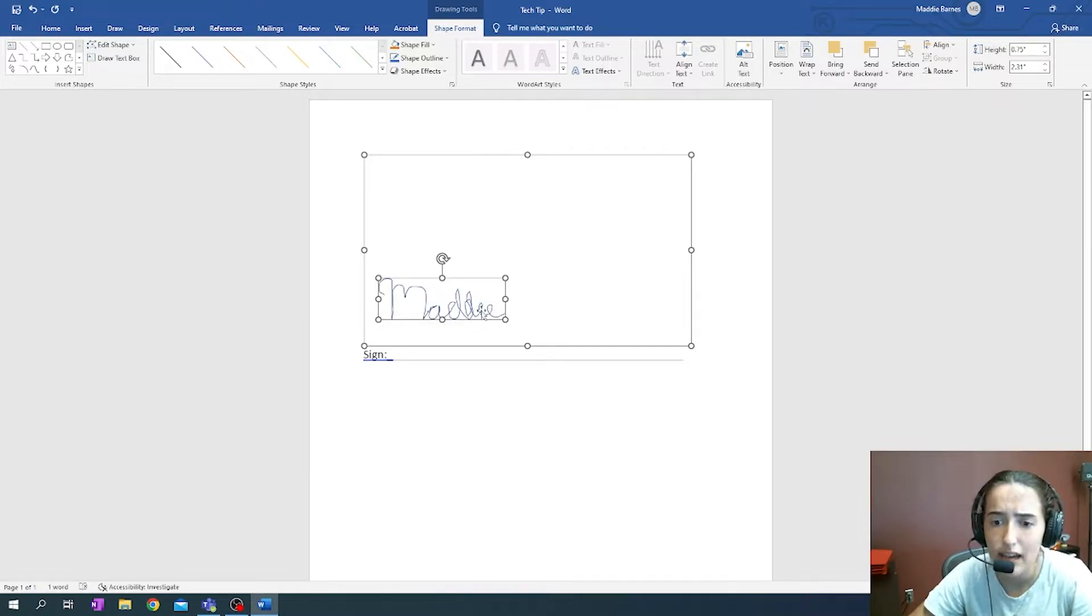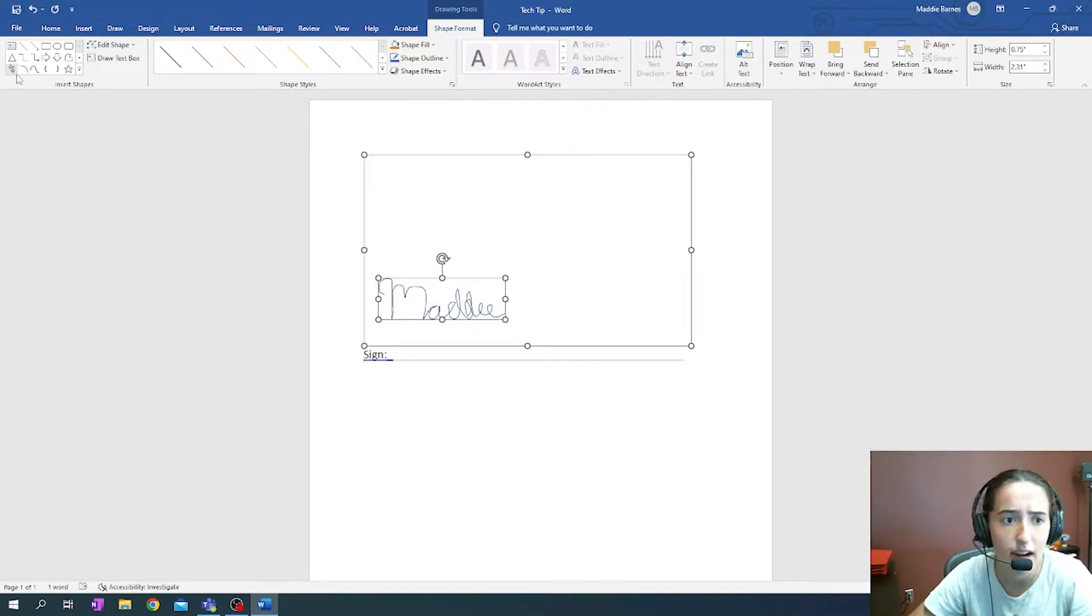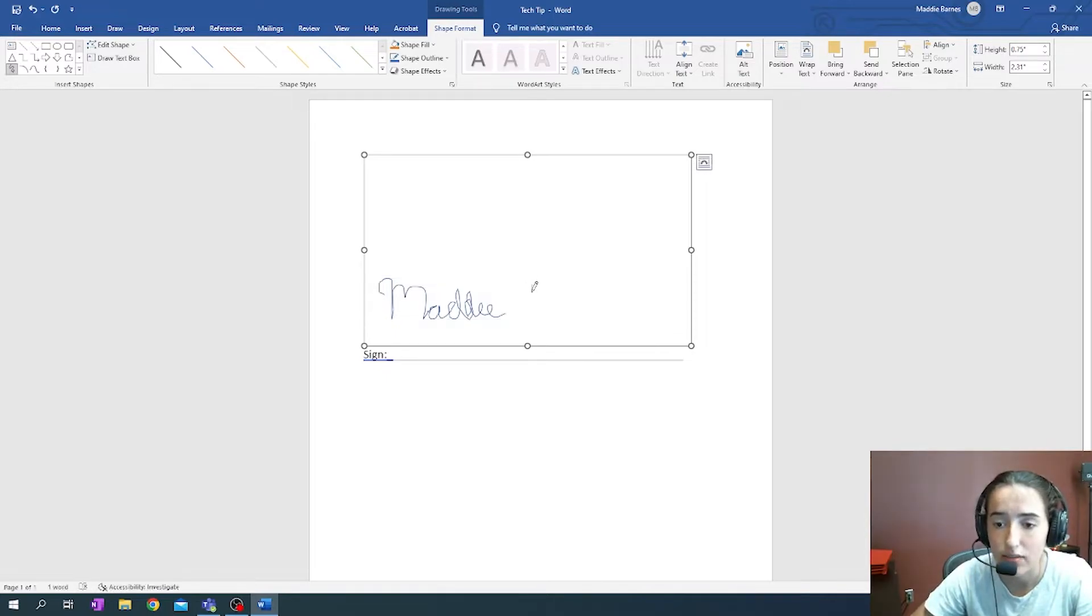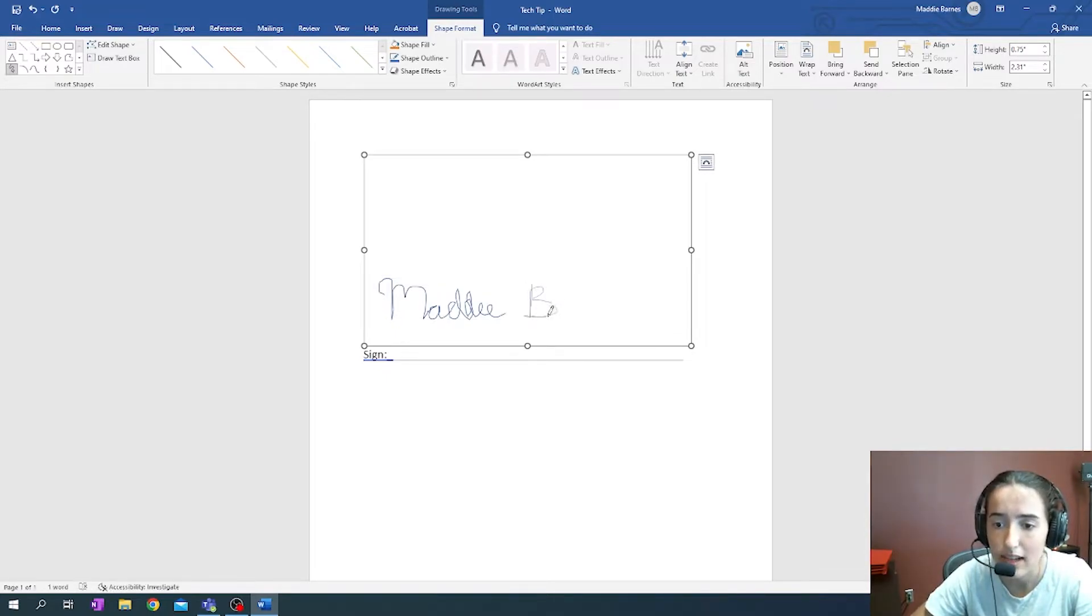Now if I wanted to add, let's say, dotting my I or my last name, I would just have to go back and click the Freeform Scribble and write in the canvas again.